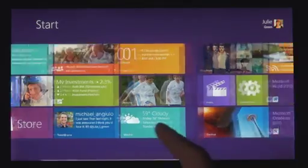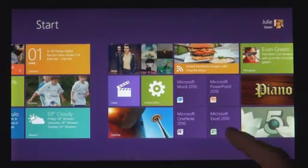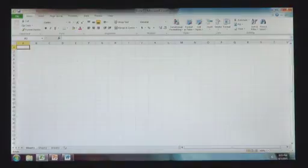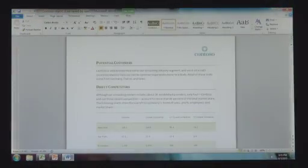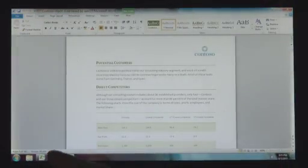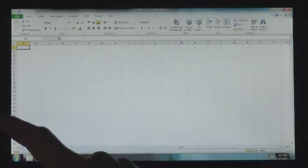Windows 8 also runs the existing Windows apps that you use and that you love. They're just as easy to switch to and you can use them alongside your new Windows 8 apps.